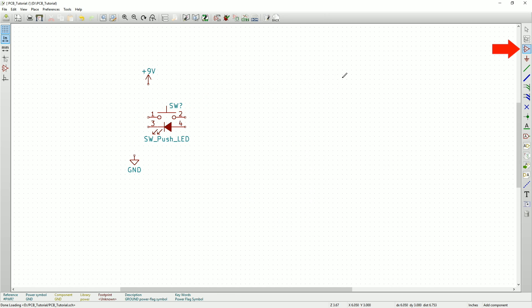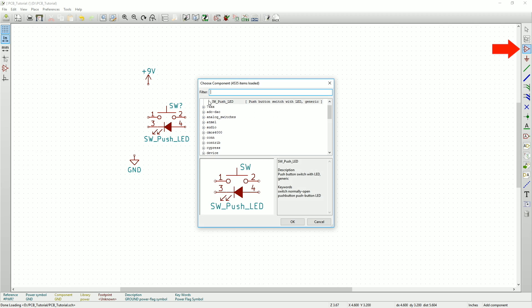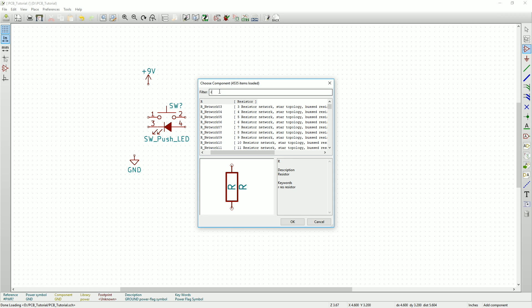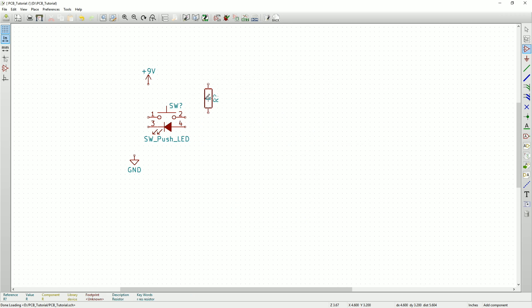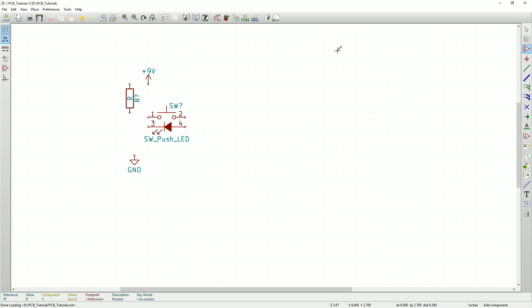Now we'll go back to the Add Component tool and type the letter R in the filter box. The first thing that should pop up is a generic resistor. So we'll select that and add one of those. Next, we'll align the components and connect them together.